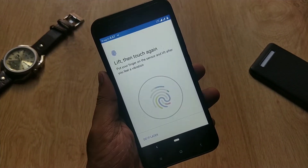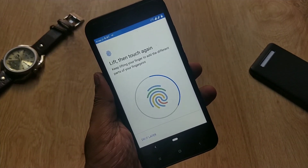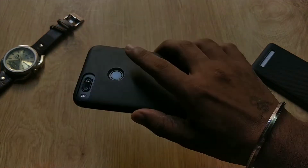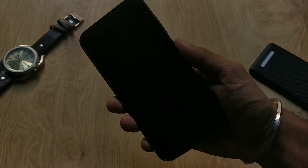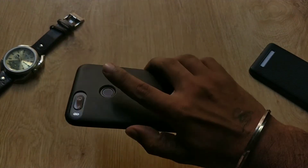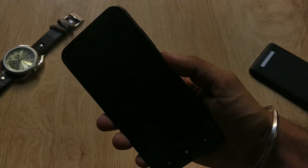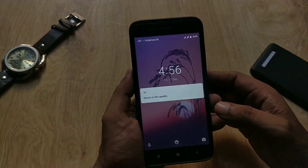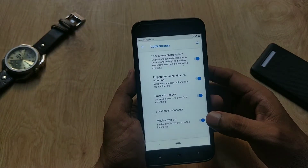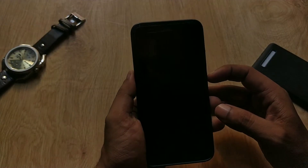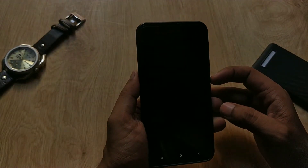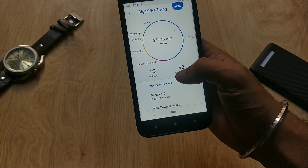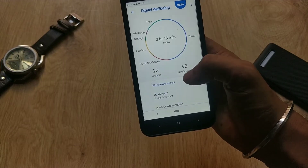Under Security & Location, you can find the fingerprint option — setting up is easy and it unlocks in about a second. You can also add face unlock via Smart Lock, but you have to enable 'dismiss lock screen once the system detects your face'. You can find this under Liquid Launch settings.